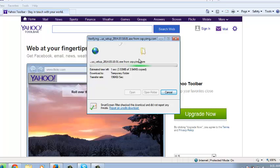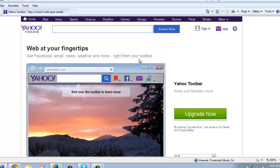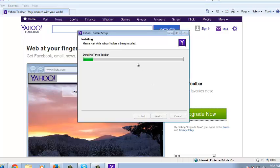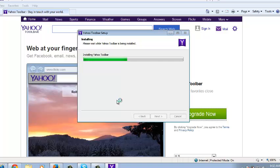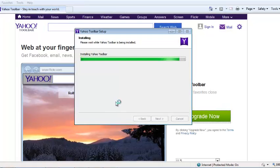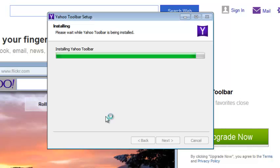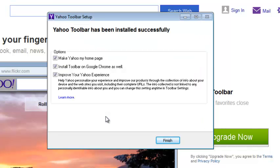Now it's installing the toolbar. After verifying it, it will install the toolbar into your Internet Explorer browser.